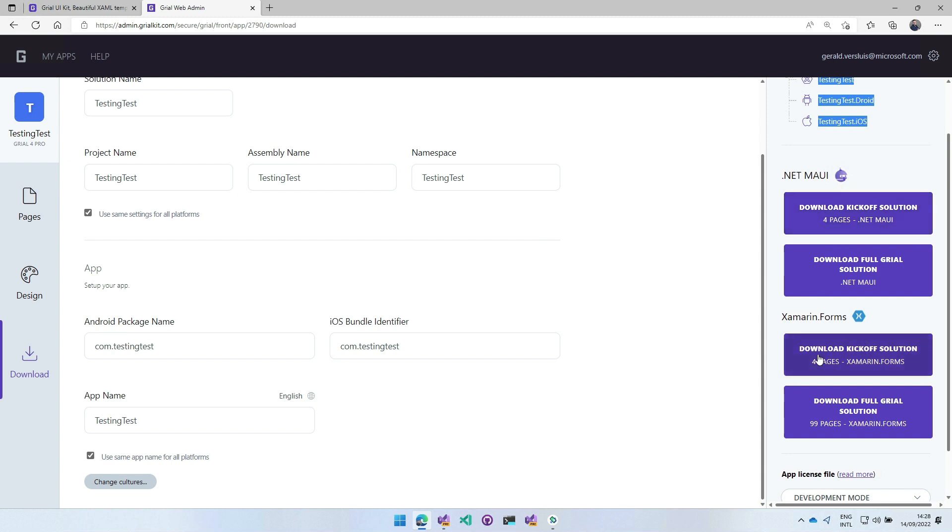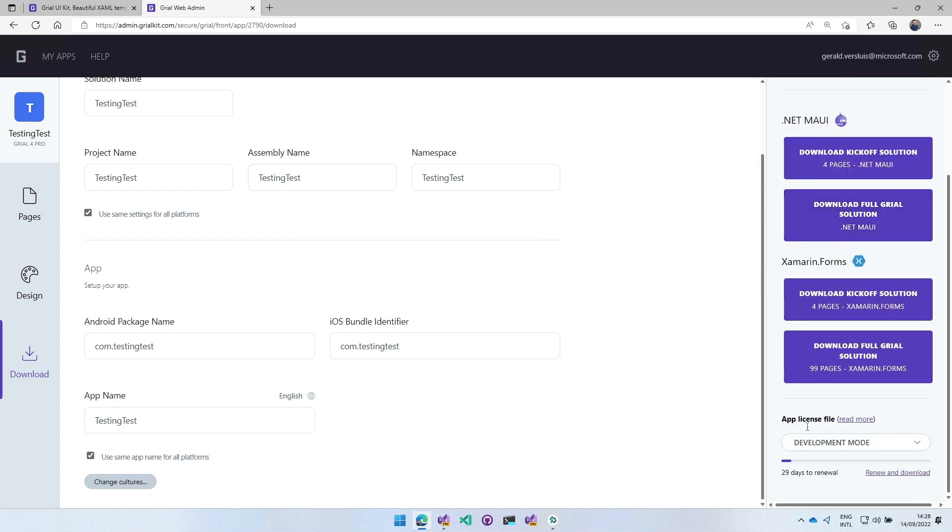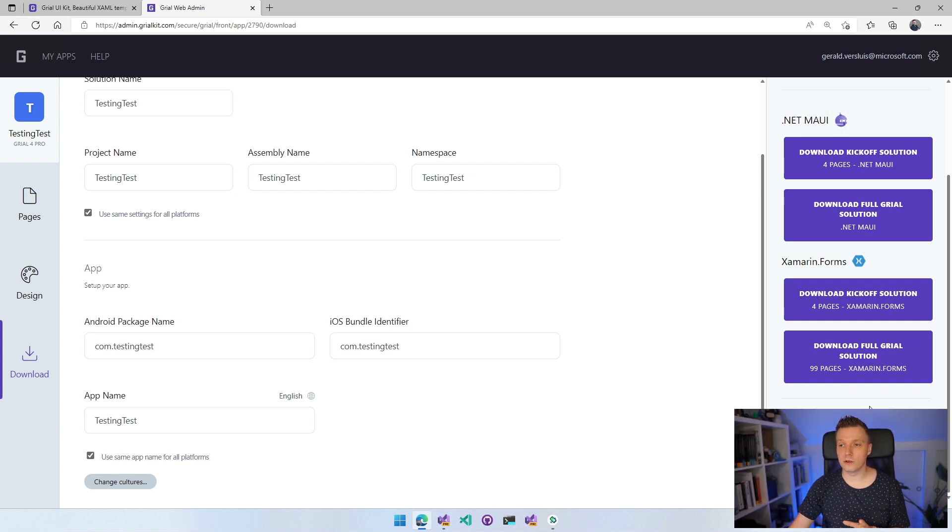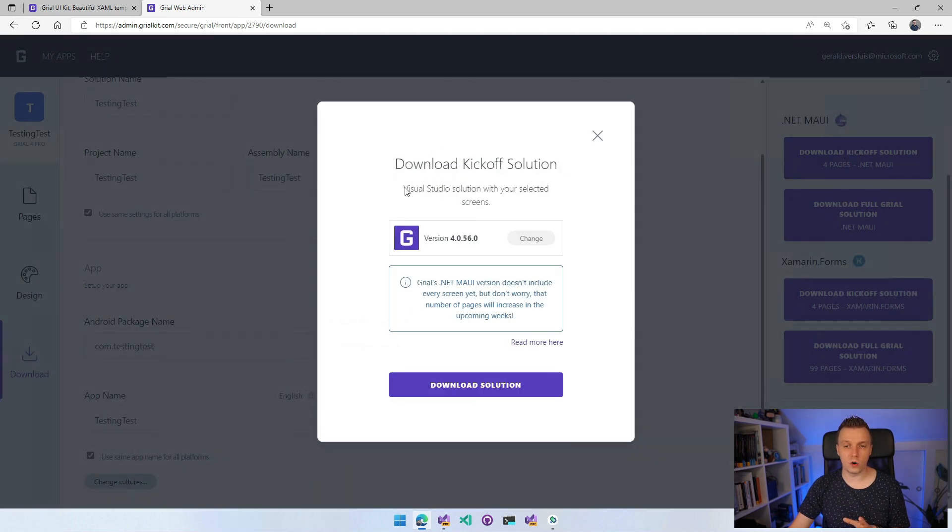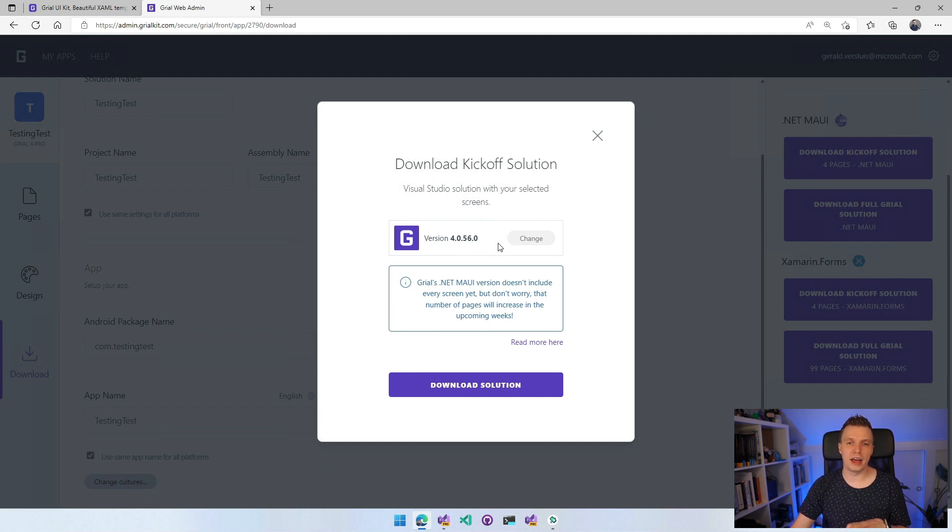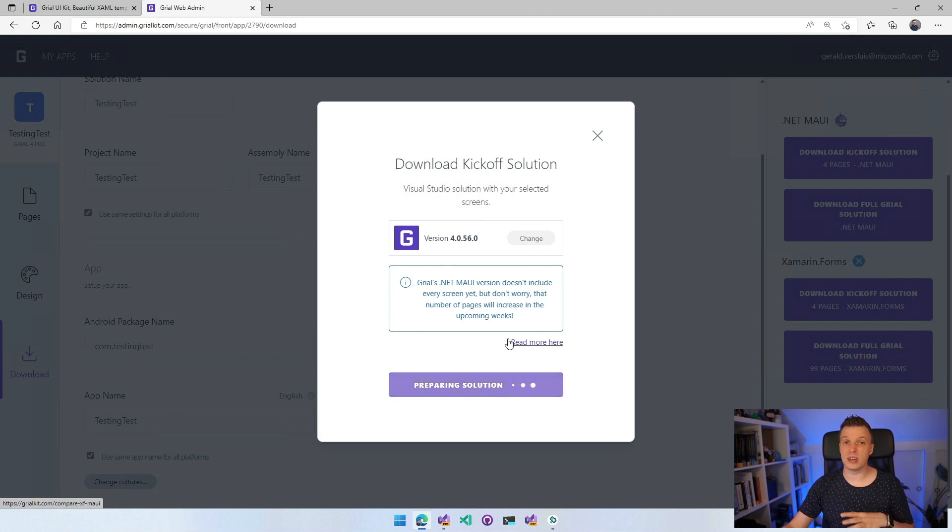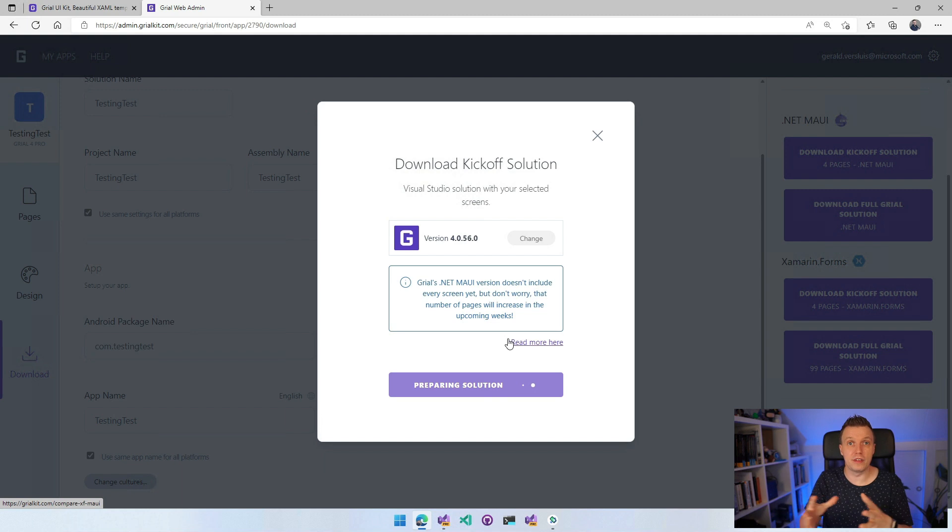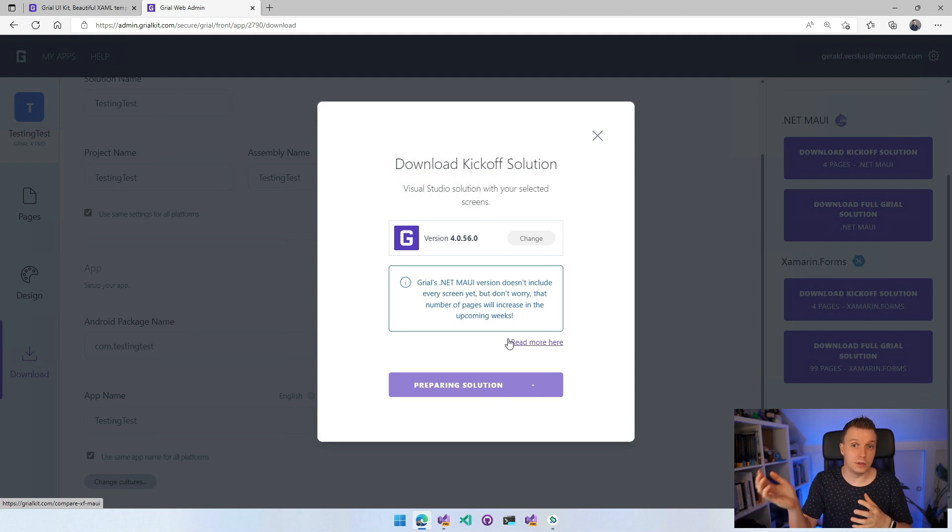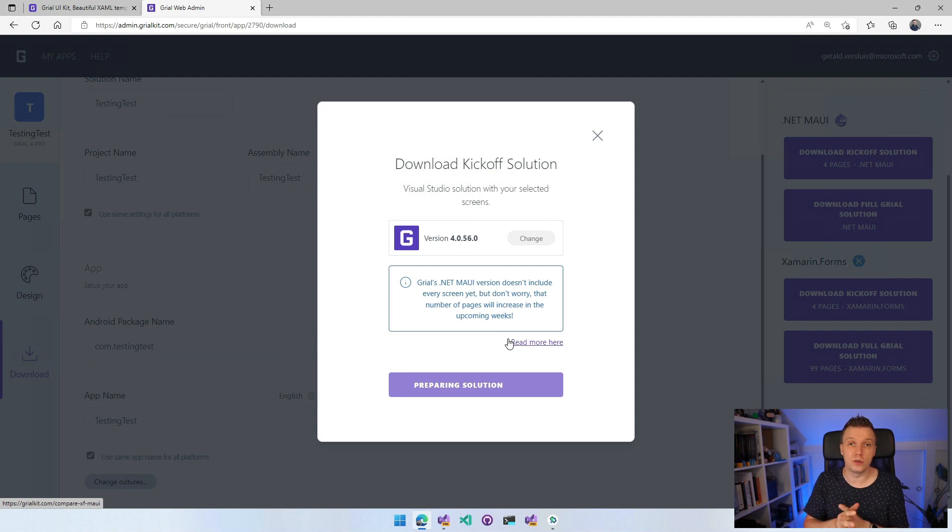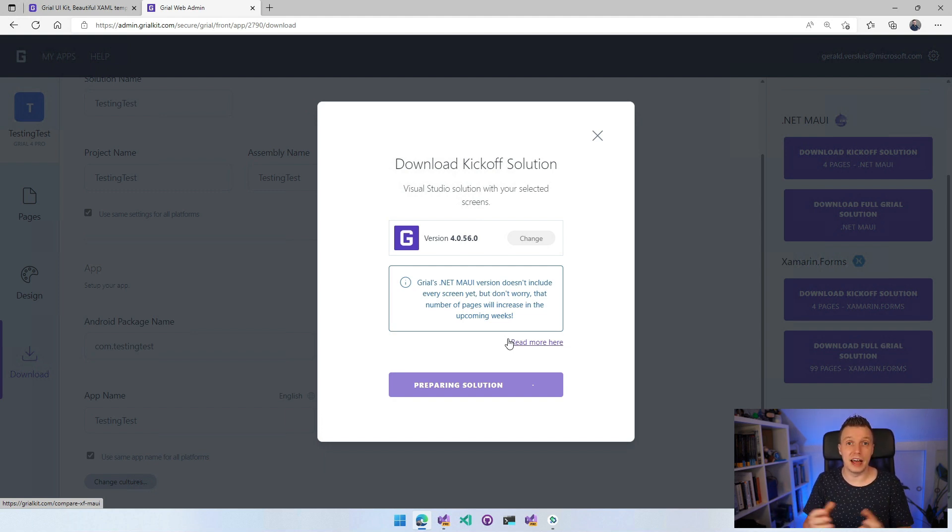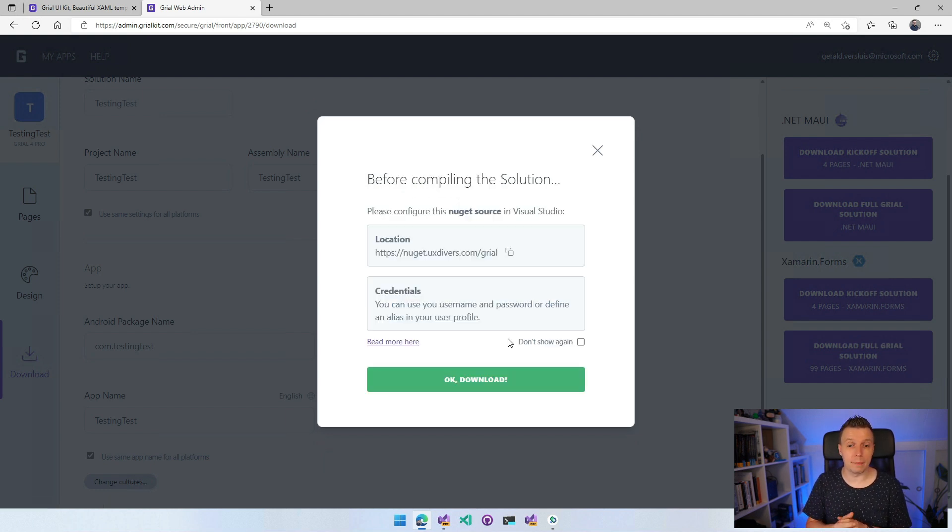But here, a little bit down, you will have for .NET MAUI, you can download the kickoff solution, which will have my four pages. Same thing for Xamarin.Forms, a little bit lower. Or you can download the full Grial solution, which will download all the pages basically. And down here at the bottom, some license information. It will be included in your download. Now I'm going to click the download kickoff solution here and we'll get some more configuration options. So the Grial version, I think this is the latest one. So you probably want to also have that one unless you have a really good reason not to. You can read more on the .NET MAUI version and you can now download the solution. So if we do that, it's going to prepare the solution. So it's actually going to dynamically generate everything from the source that we've clicked here.